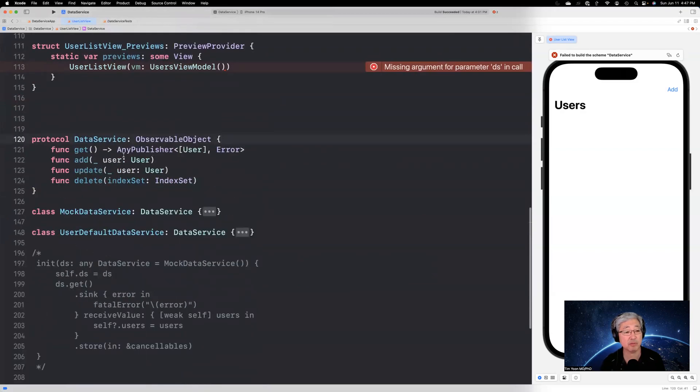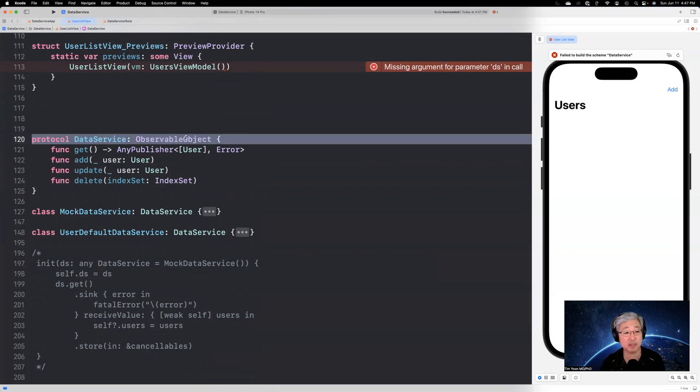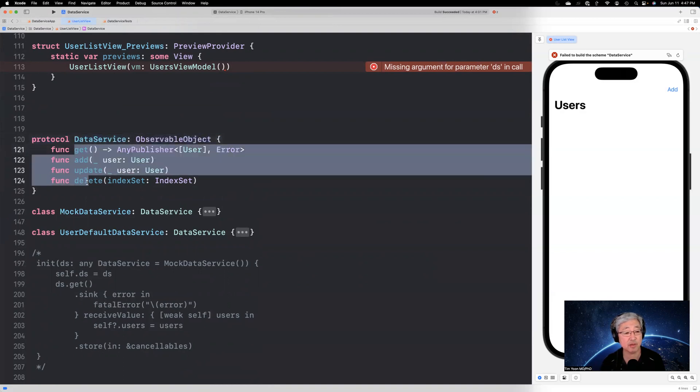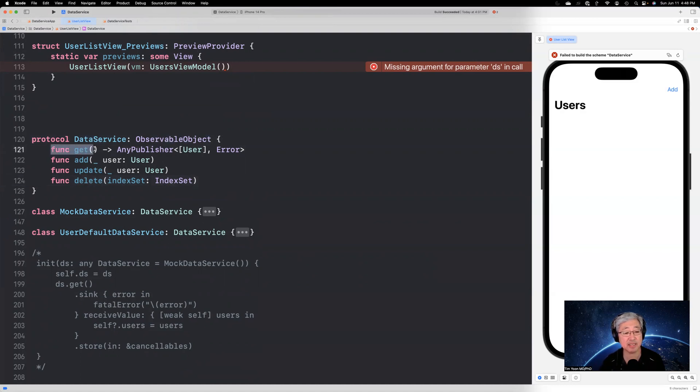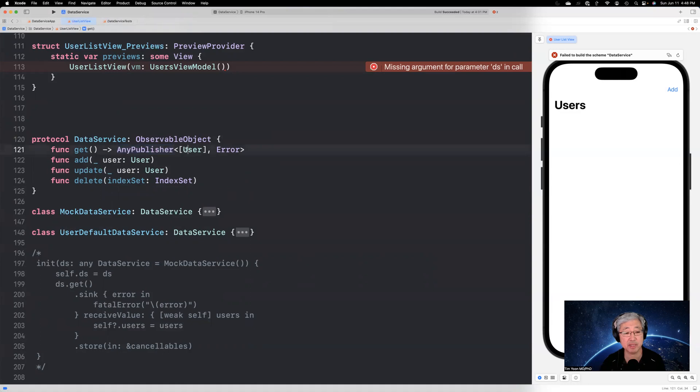But here's the protocol for data service. It's going to be an observable object. So it's going to be a class. It's got four functions, it's going to have the add, update and delete functions, just the same signature as we had above in the view model. It's going to have a function called get, which will then return any publisher. It'll be a type erased publisher that publishes an array of user and an error. Okay, so that's how it works.